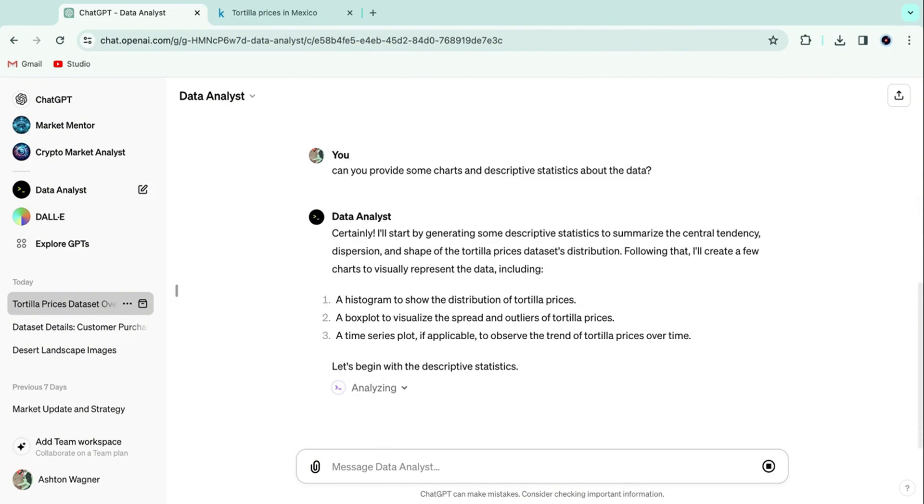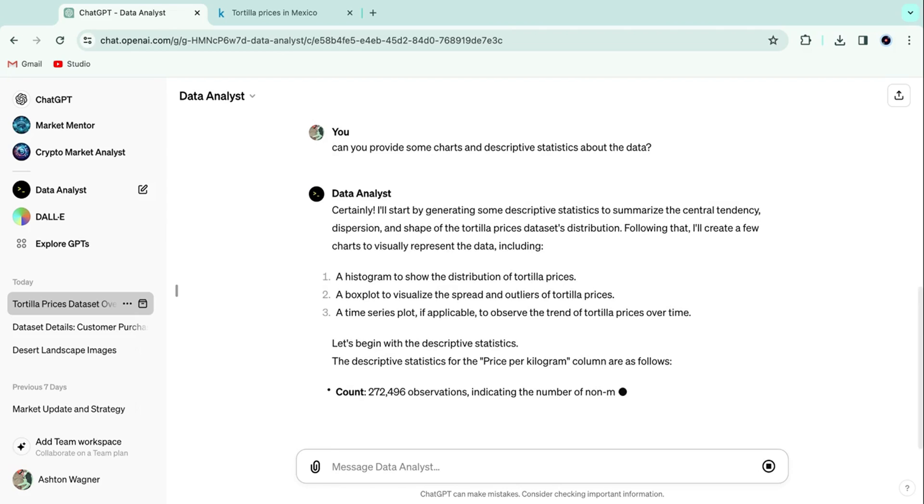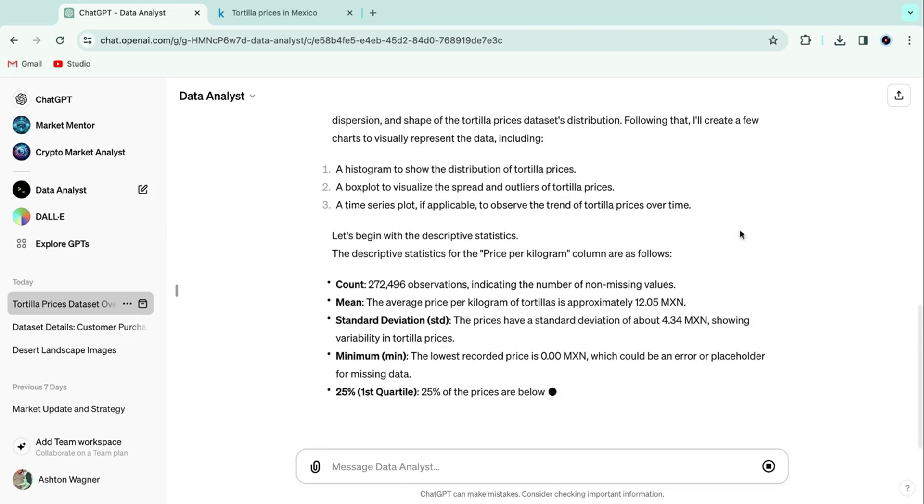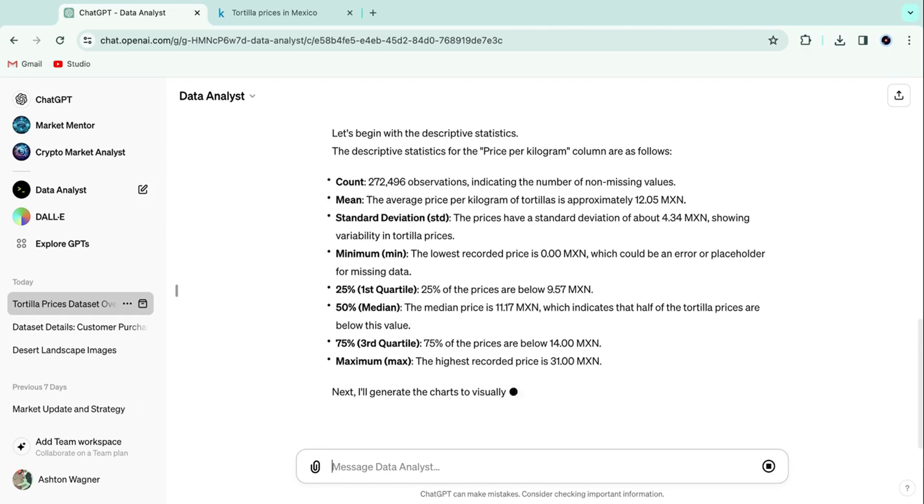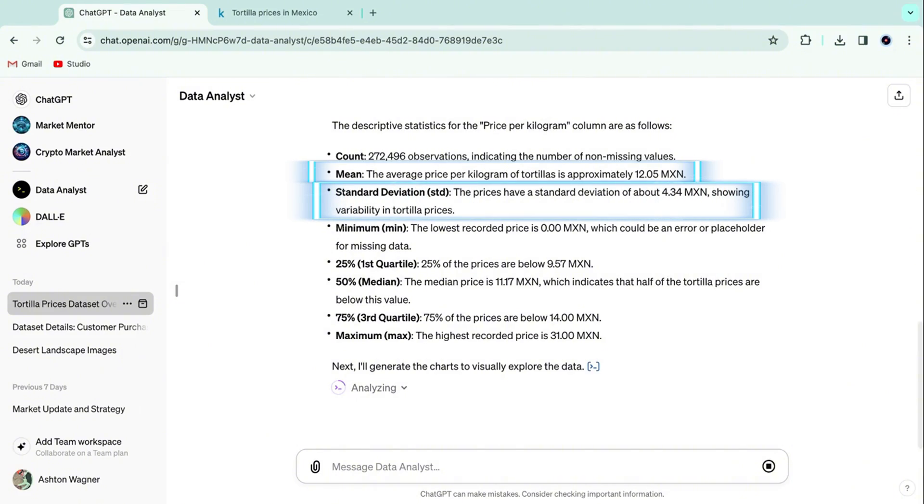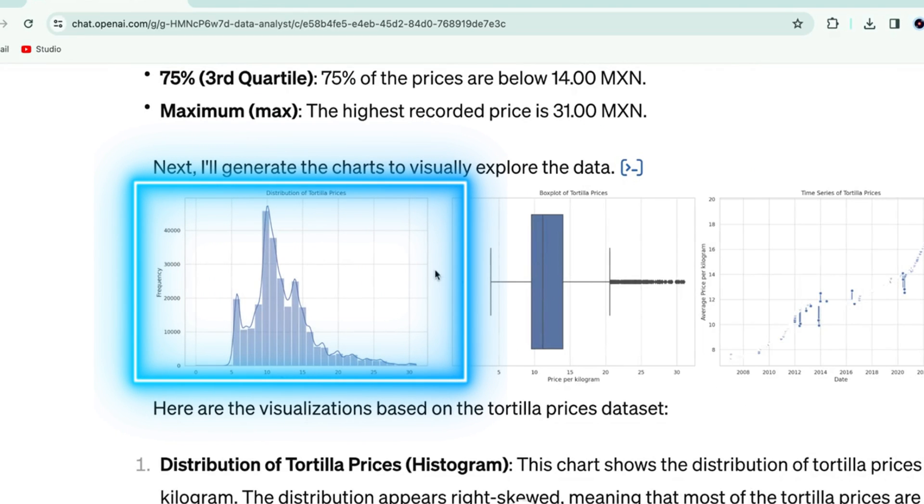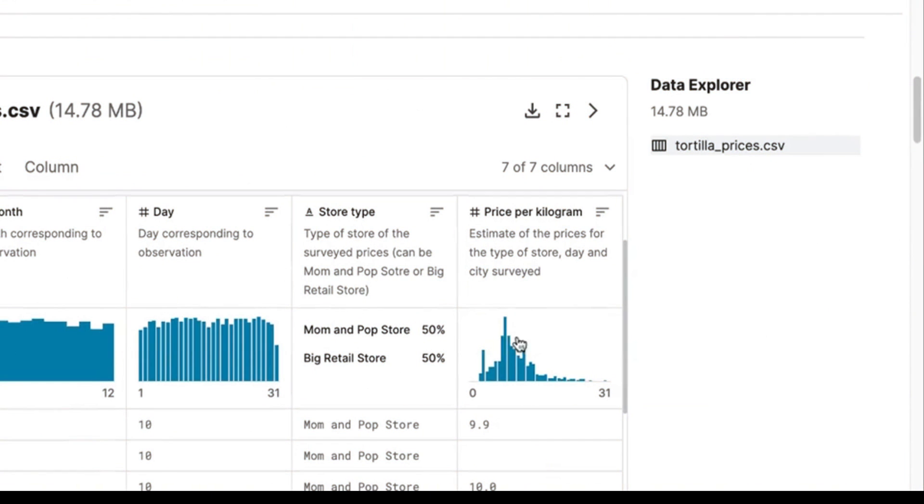Right off the bat, we get our descriptive statistics and can see that the average price per kilo of tortillas in Mexico is 12 pesos. But there is high variation in pricing, based on the standard deviation of 4. It can also generate basic charts. This is the distribution of tortilla prices, which we can verify for correctness by checking out the graph Kaggle gave us.